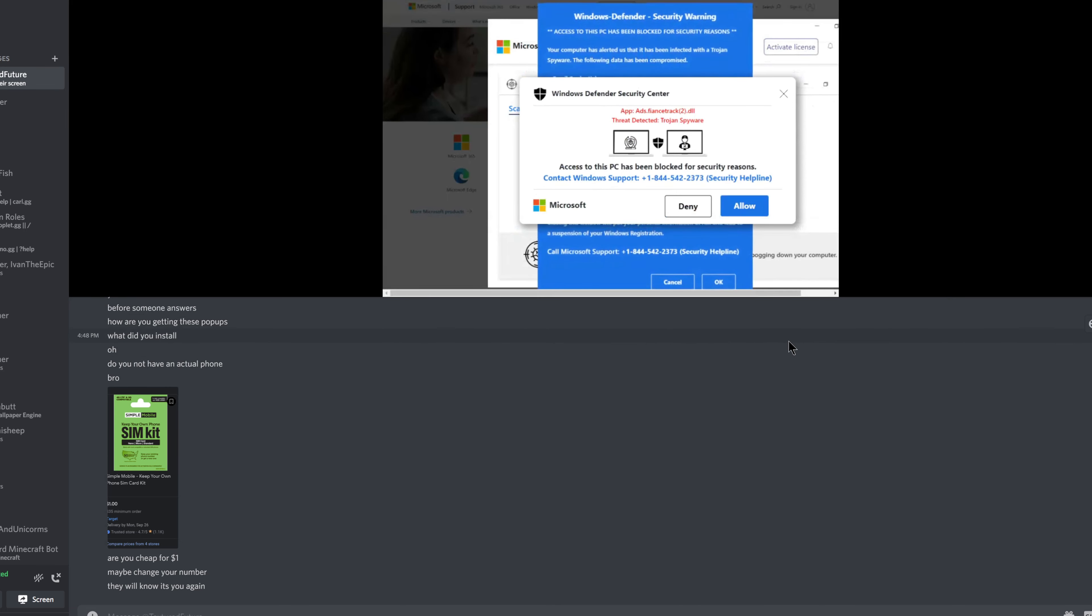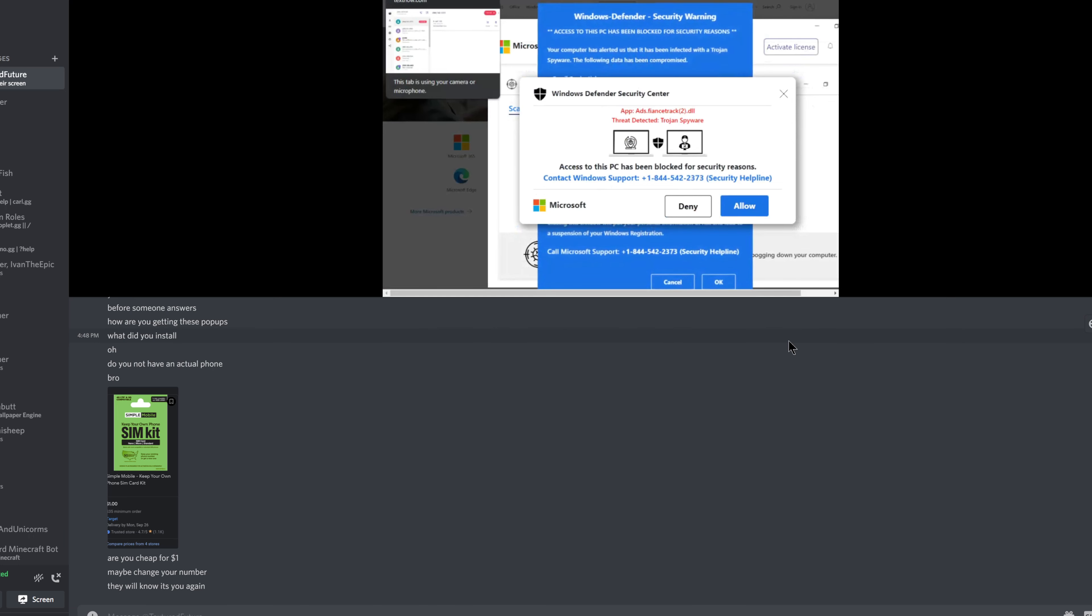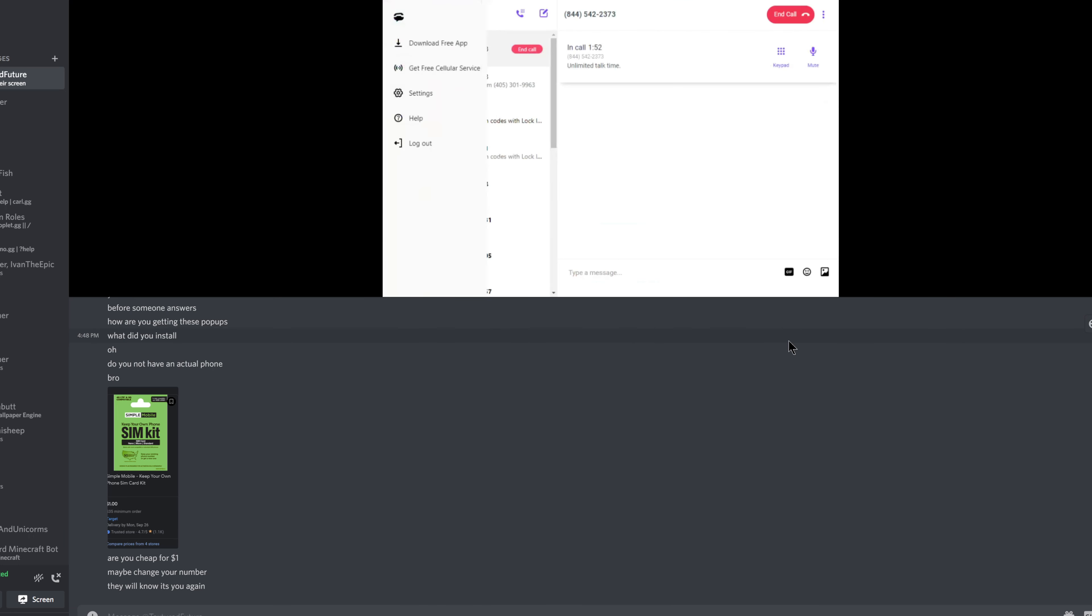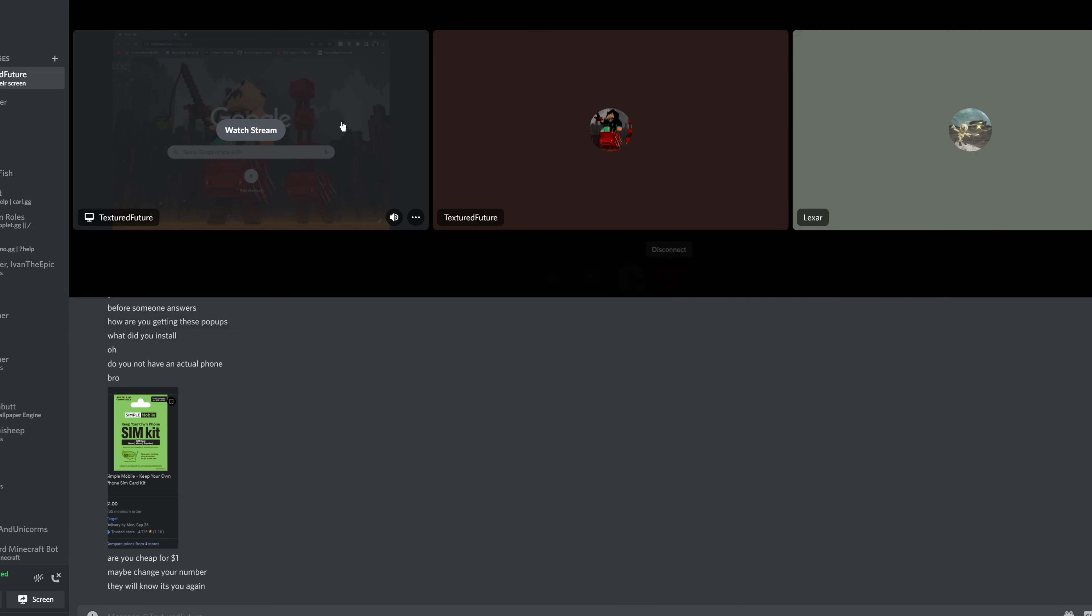May I ask you what were you doing on the device when you got this alert? You know, I was just trying to get myself a free Robux. Alright, alright.